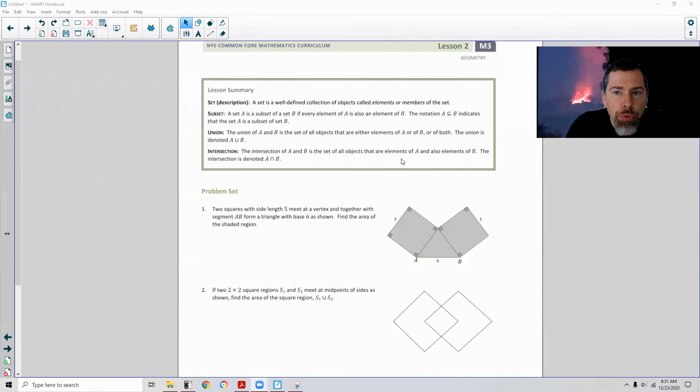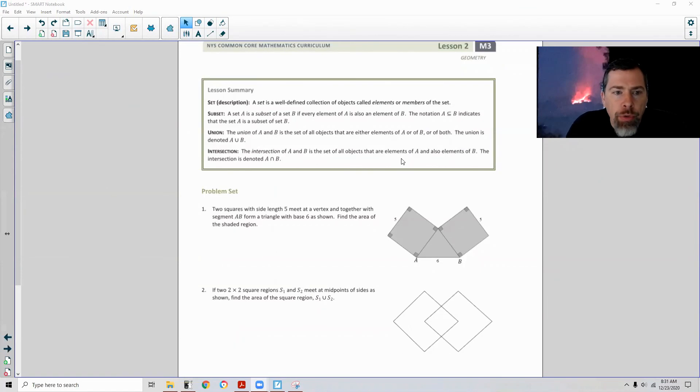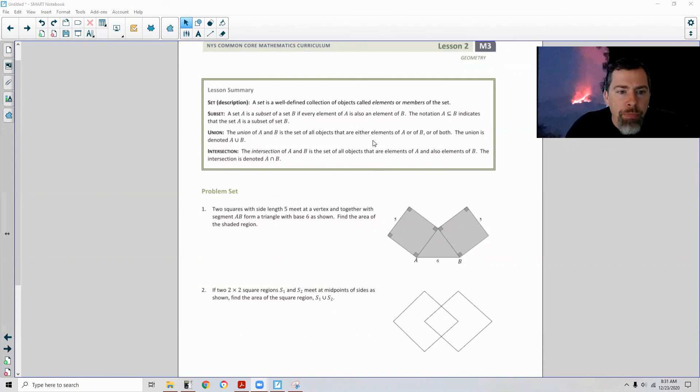Page four brings us to the end of lesson two. Review the lesson summary and go to your problem set.